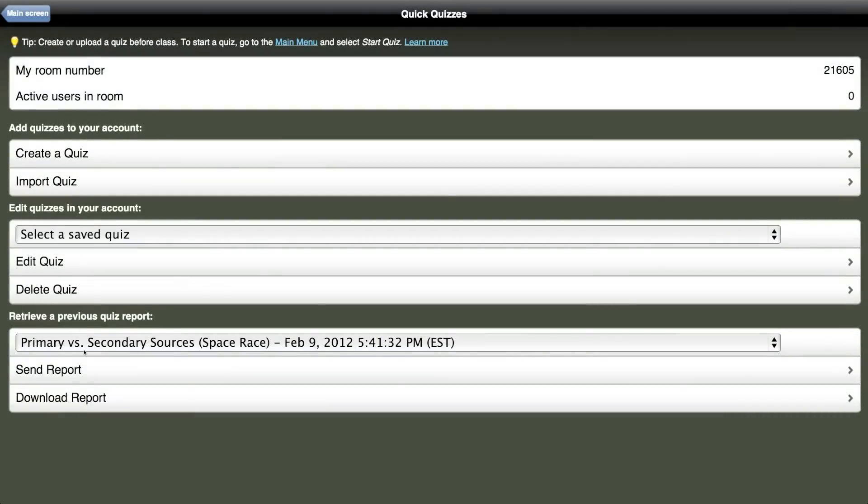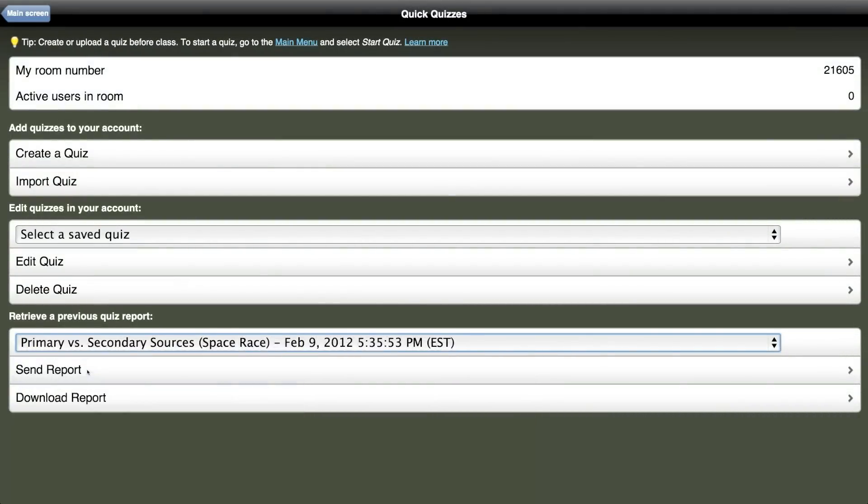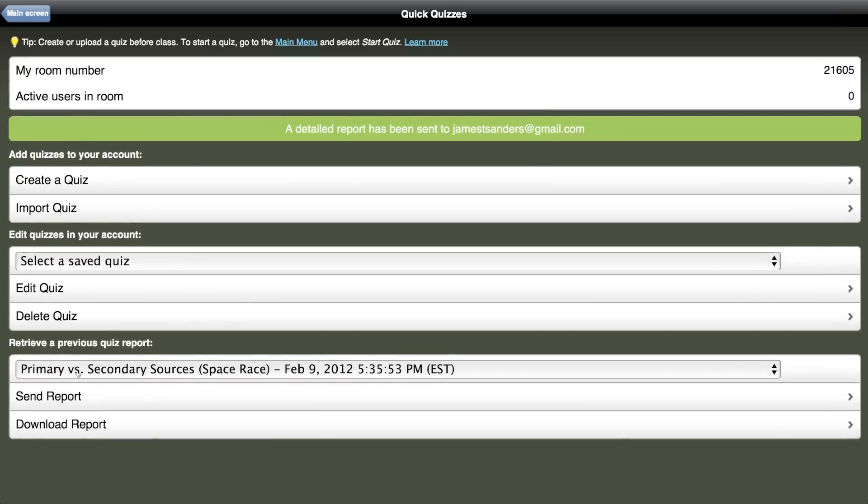Once your quiz has been created, you'll have access to it from the menu of Previously Created Quizzes. And at any time you can go back in, select the quiz, and have a report sent to your email based on the student's results for that quiz.